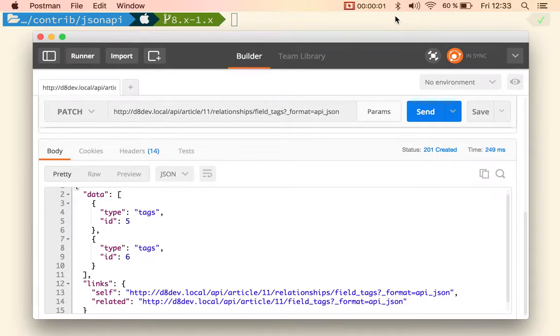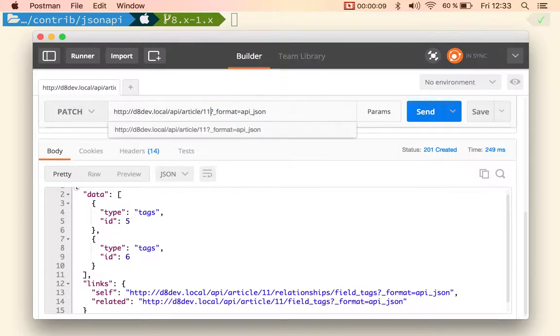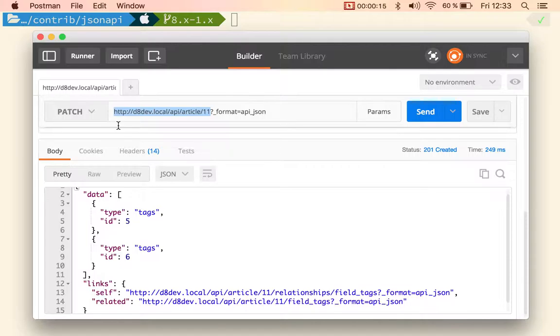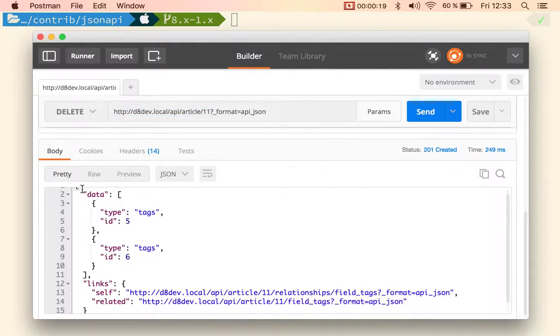In order to delete an entity, in this case article 11 that we just created, what you need to do is specify the URI for that article and then issue a delete operation.